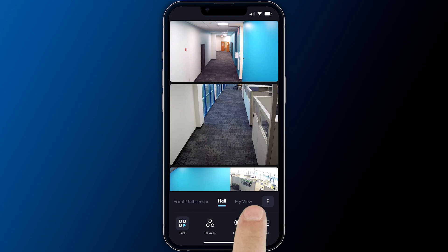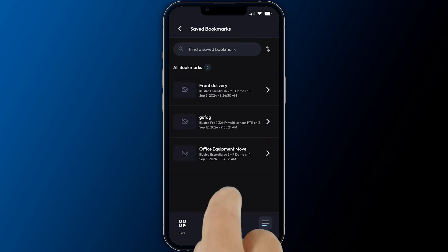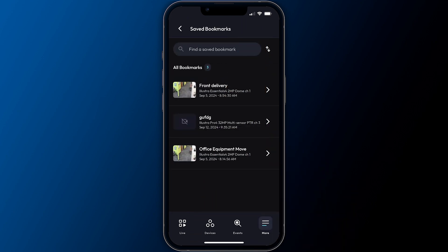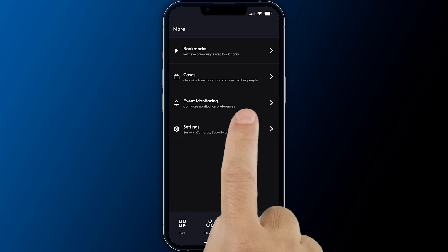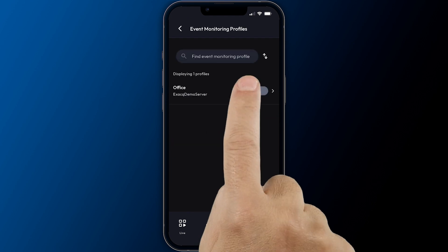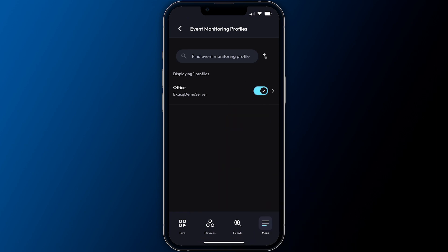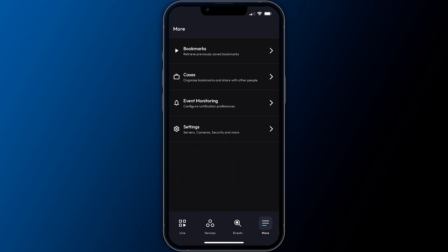The more screen provides users with access to previously created bookmarked video. Event monitoring profiles created through the desktop client may also be enabled here. Enabling event monitoring profiles allows you to receive notifications on important triggered events even when the ExactVision mobile app is closed.